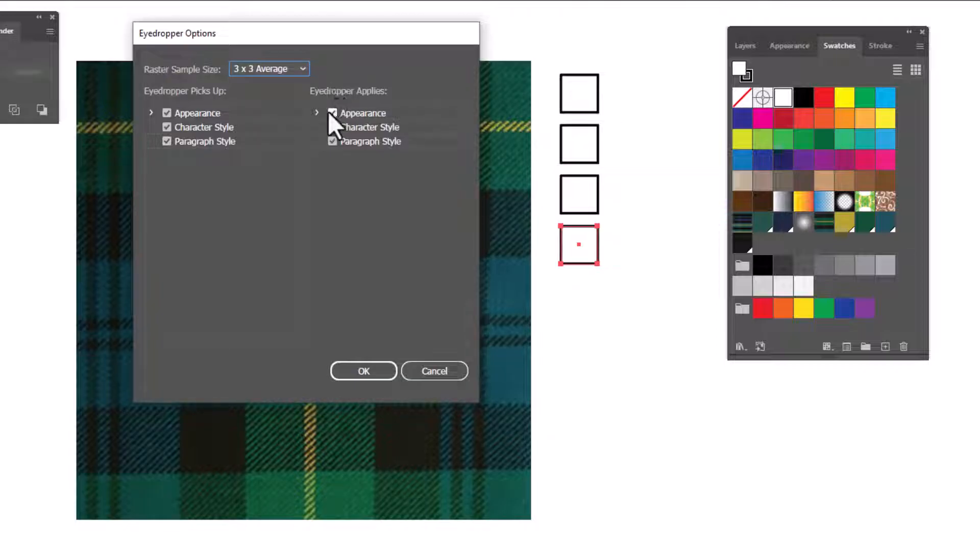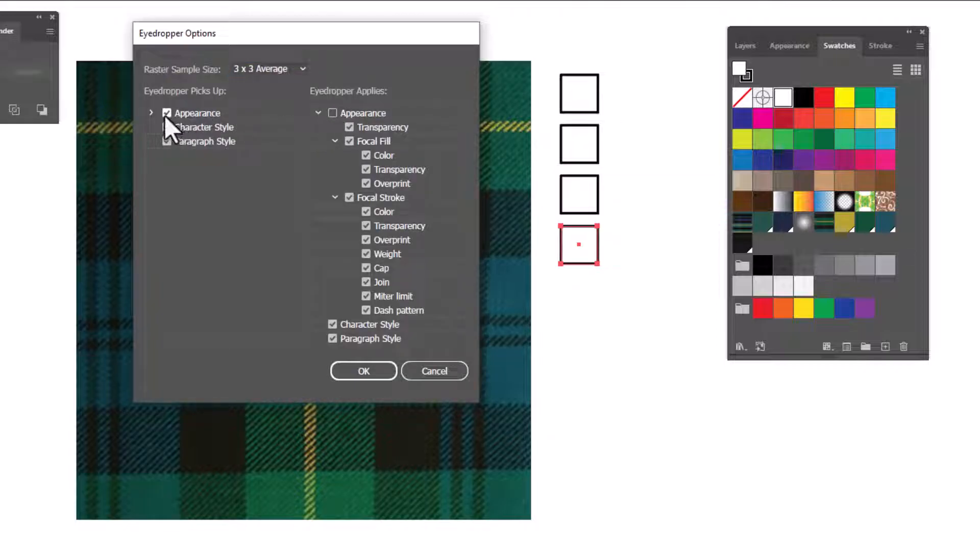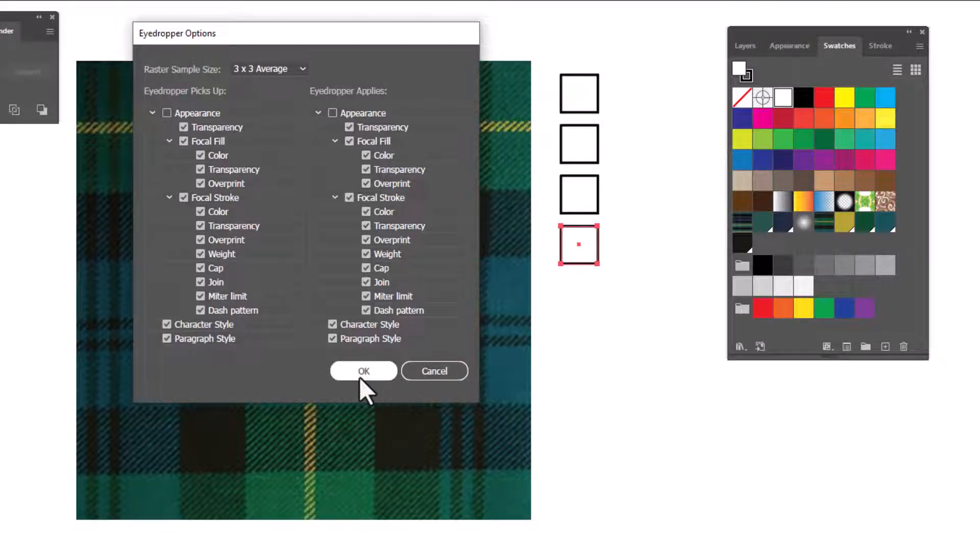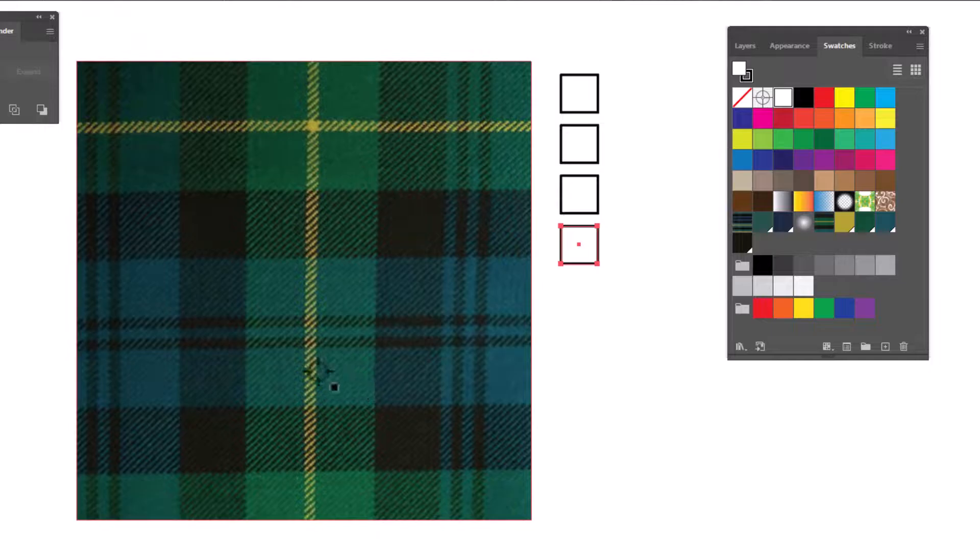Then we need to make sure that appearance is unchecked on both sides so that it will select from the image I've placed. We'll click OK and now we can pick our colors.